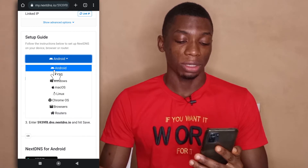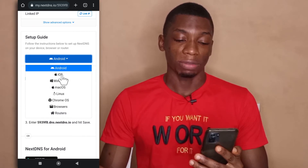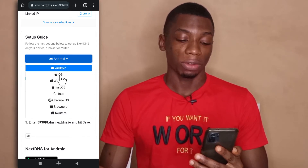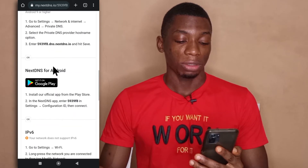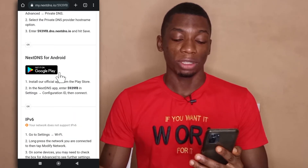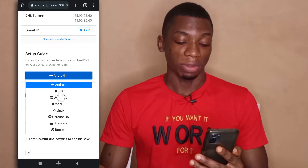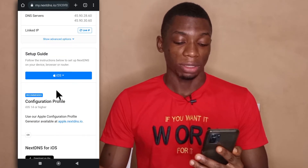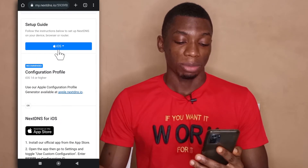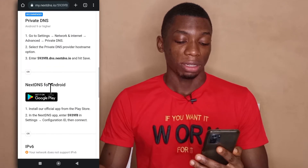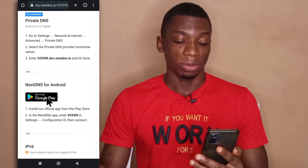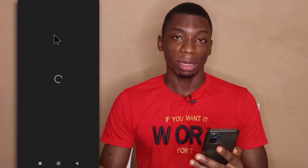For this, I'll be using Android, but if you have an iOS device, you select iOS. After that, you tap on the button that you see here — it will take you to the Play Store or the App Store. For example, if I select iOS, you see it says App Store, but since I'm using Android, I'll select Android, and if I tap on this, it will take me to the Play Store where I'm going to see the app, the NextDNS app.